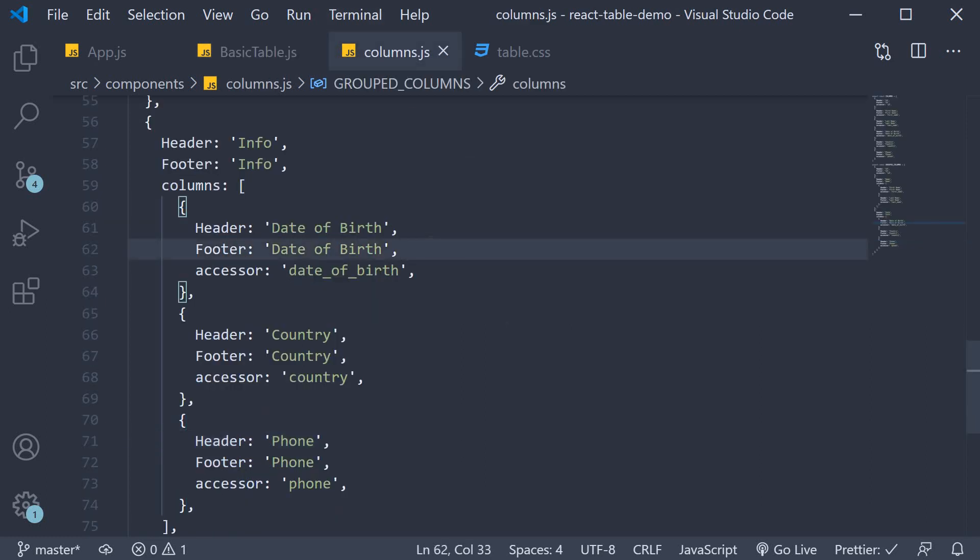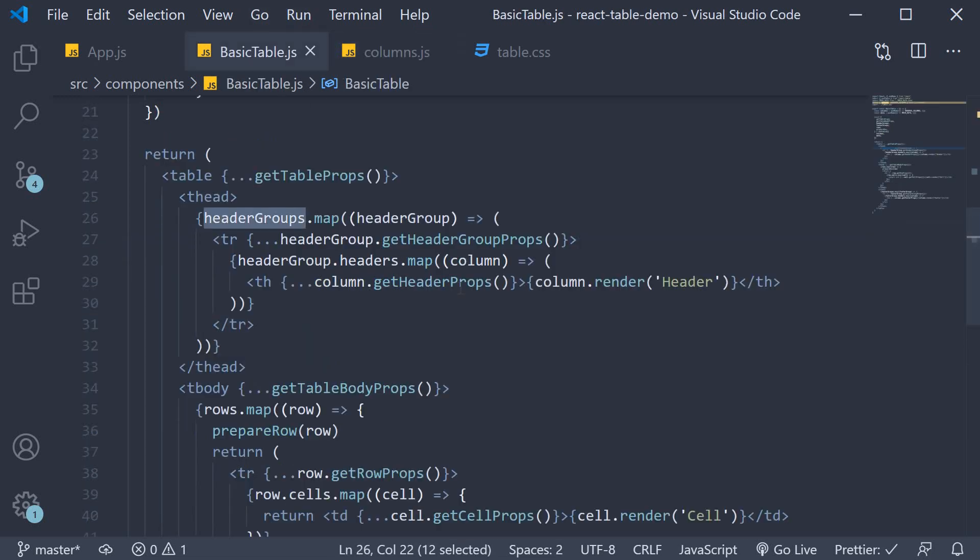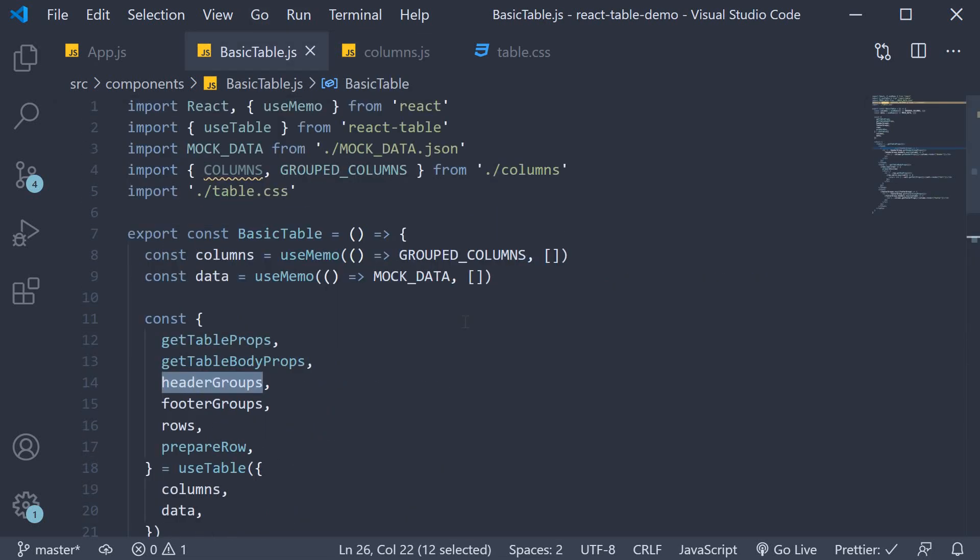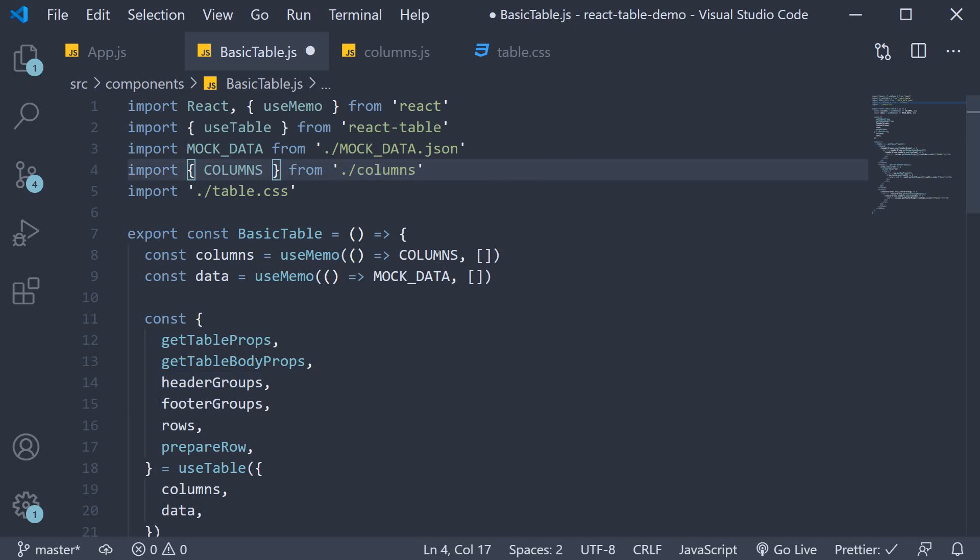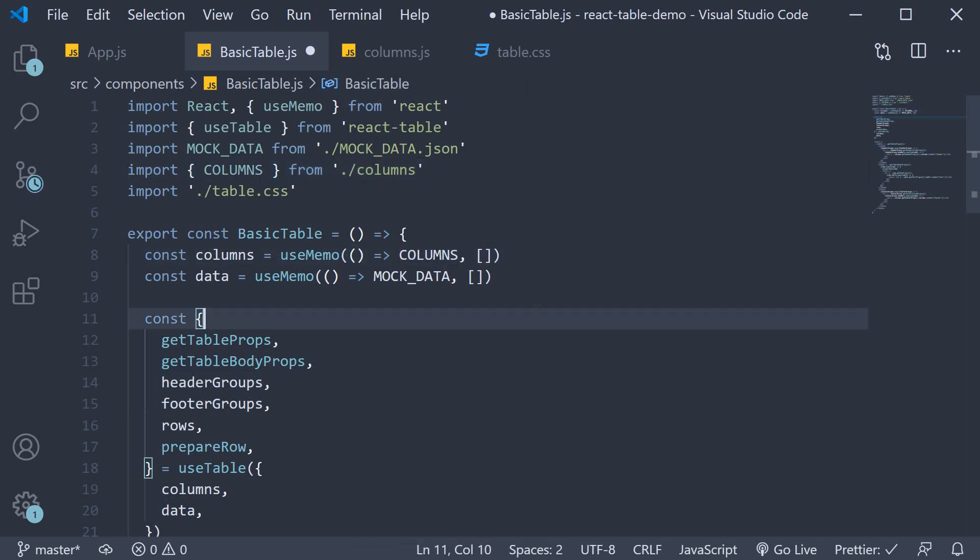Now for the rest of the series we don't require any header groups. So in basic table I'm going to revert grouped columns back to just columns. Alright then, starting next video let's take a look at the more important features like sorting, filtering and pagination.